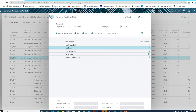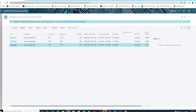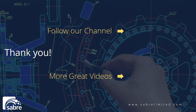This concludes our video today showing how actual costs are posted on the production order and how they are handled by Business Central. Thank you for watching our videos — please follow our channel or click here for more great videos. We look forward to seeing you next time.